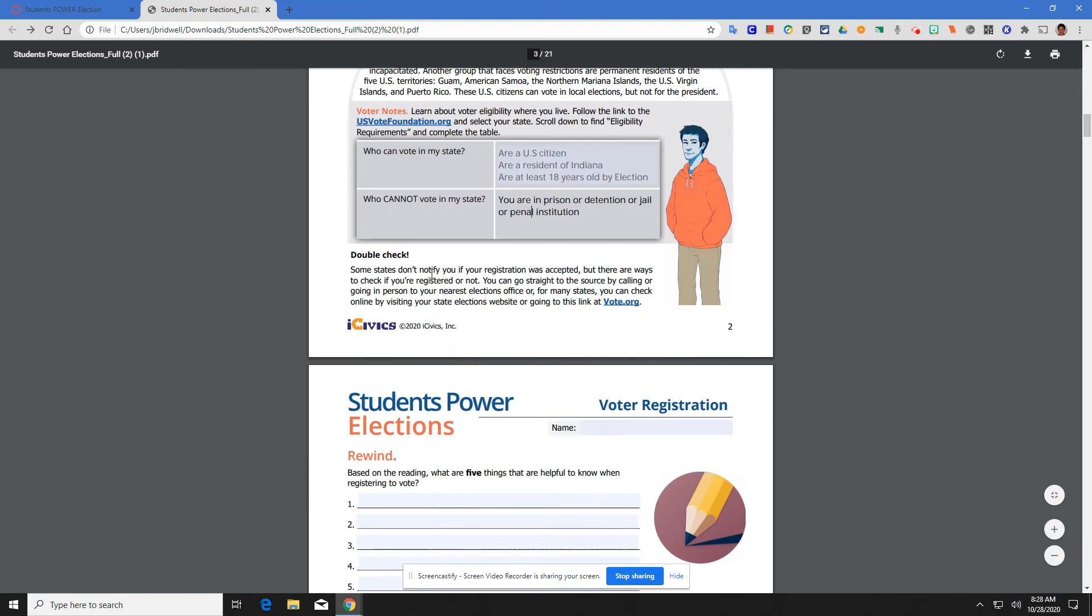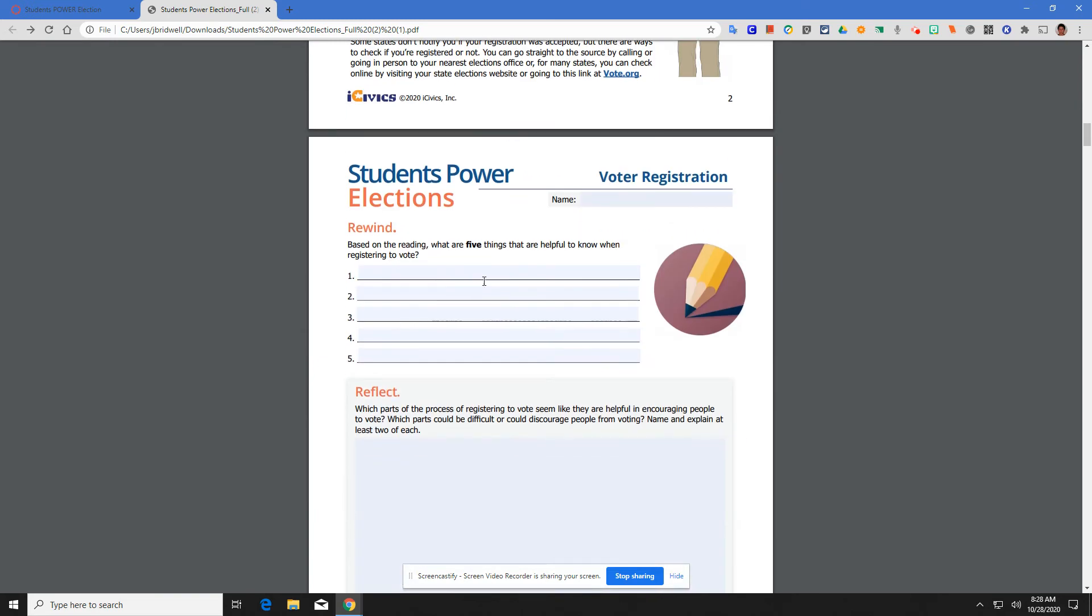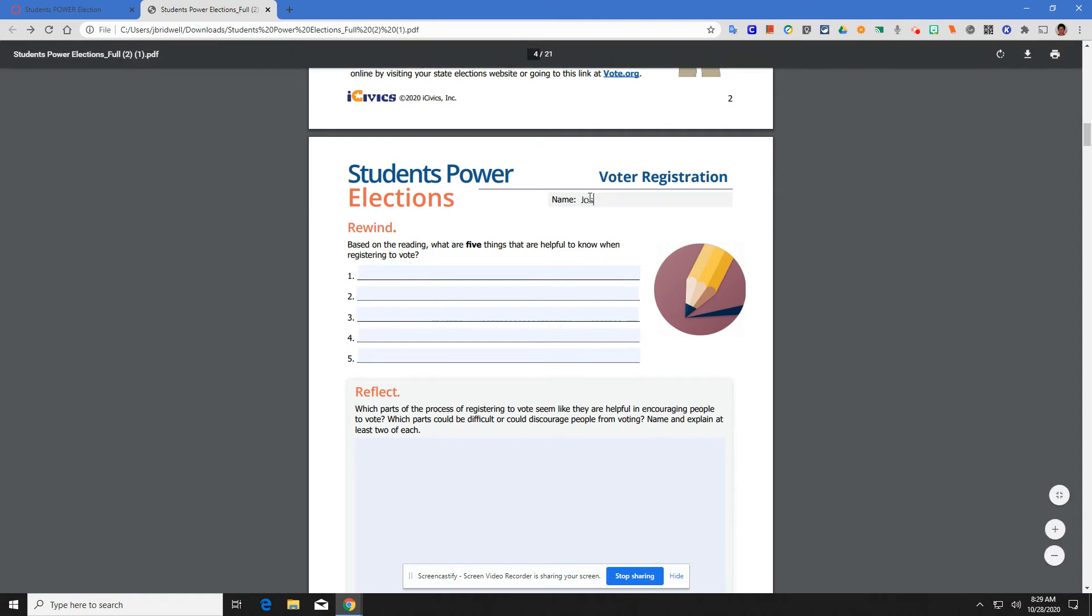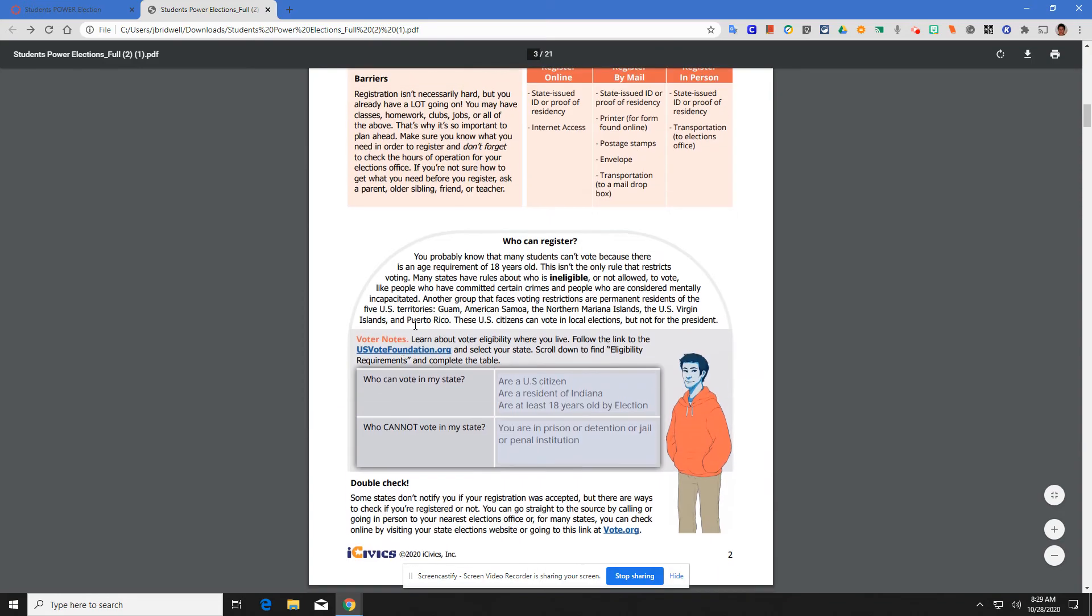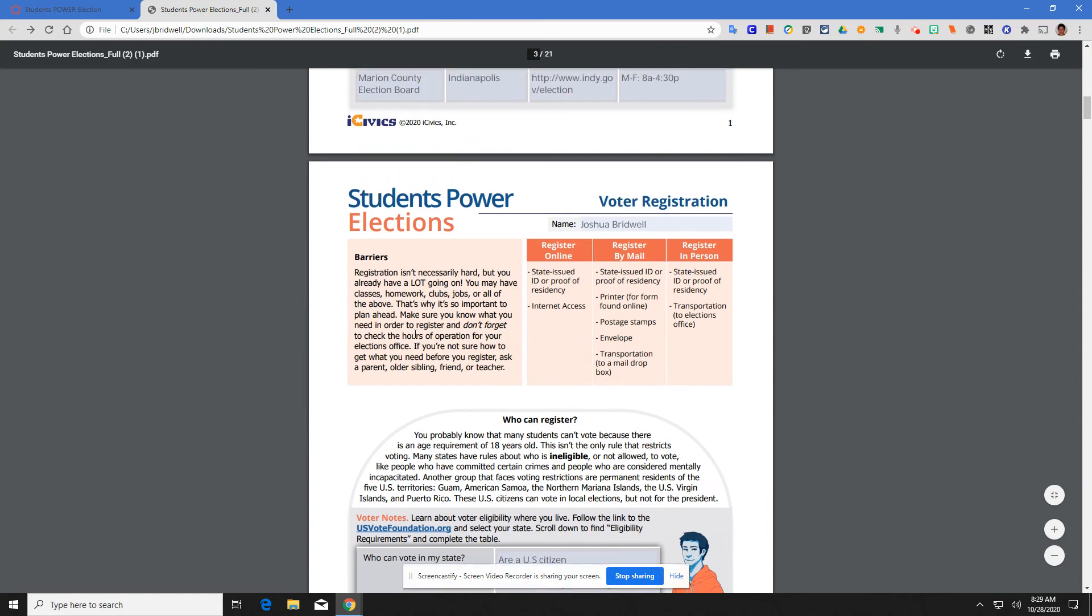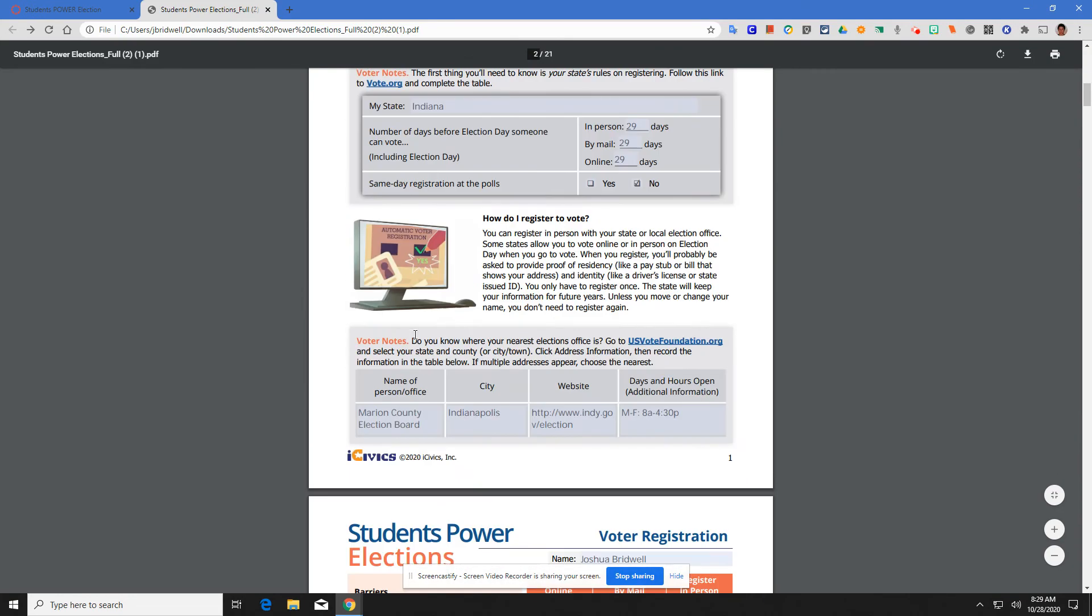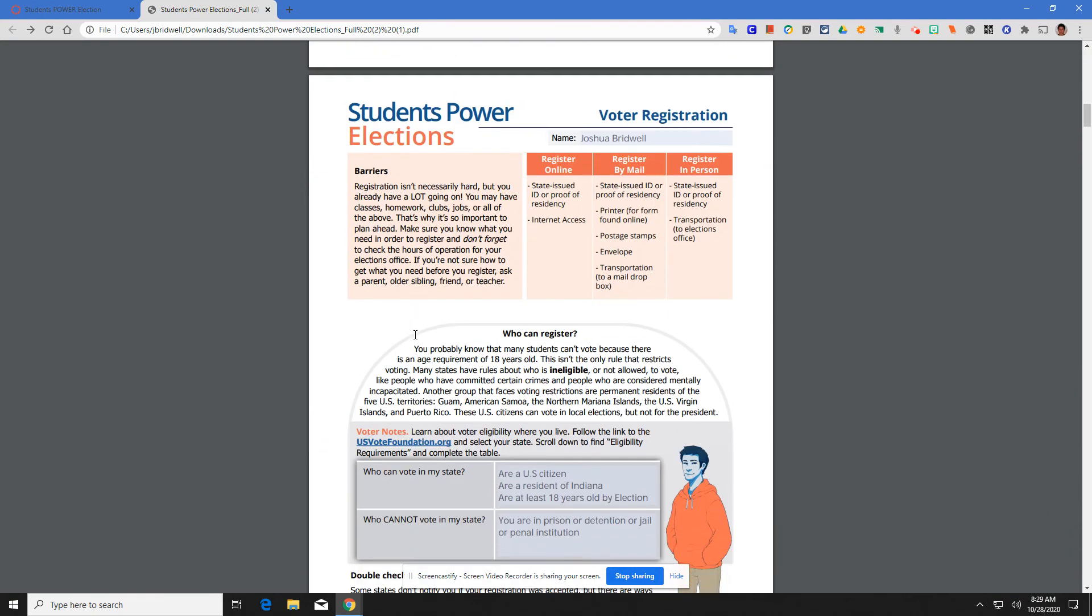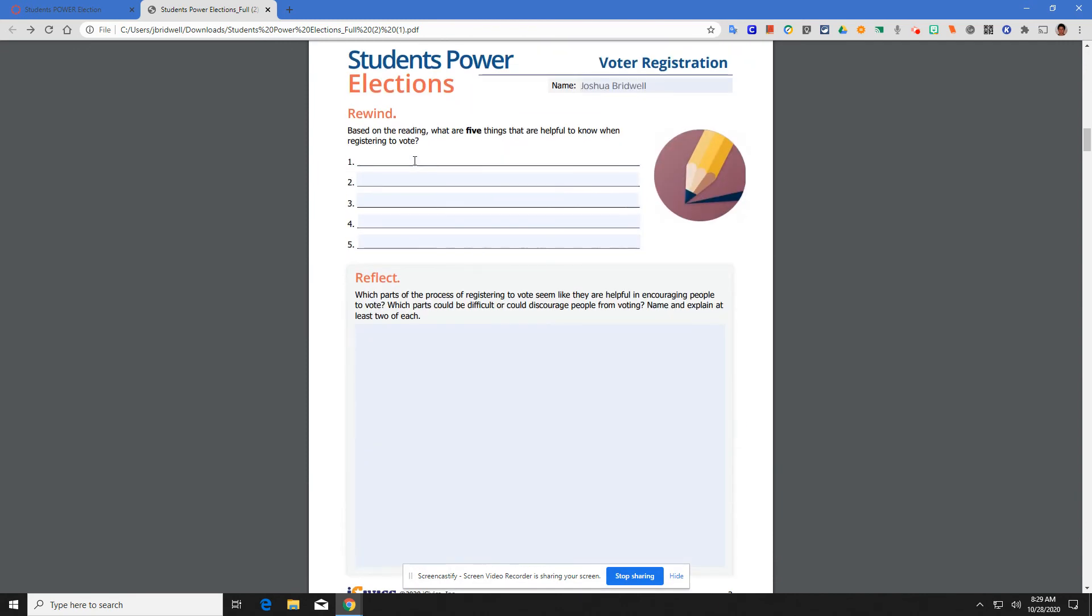Double check. Some states don't notify you if your registration was accepted, but there are ways to check if you're registered or not. There are hundreds of different resources to check your voter registration. You come here and you, Dr. Bridwell, right? And then for the rewind, based on the reading, what are five things that are helpful to know when registering to vote? You are going to fill out the five things based on everything that you've read so far and completed so far.